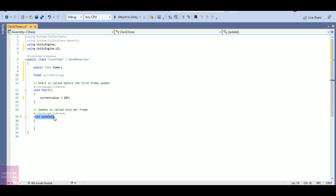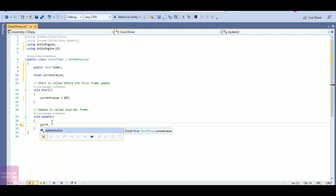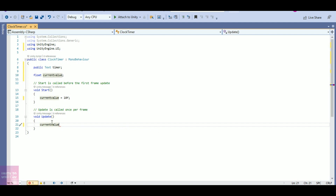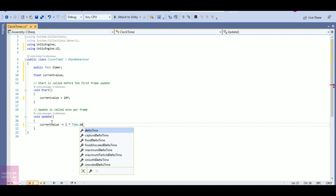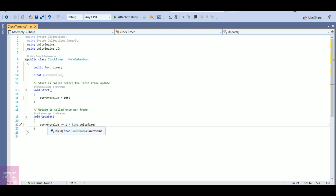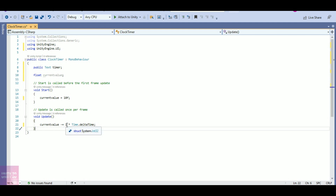We call the timer function in Update. I want my currentValue to decrease, so currentValue will be currentValue minus 1 — that is 'currentValue -= 1 * Time.deltaTime'. Here currentValue is 10 right now and I want it to decrease sequentially: 10, 9, 8. Time.deltaTime is used to maintain smooth transition or speed between different hardware sources.